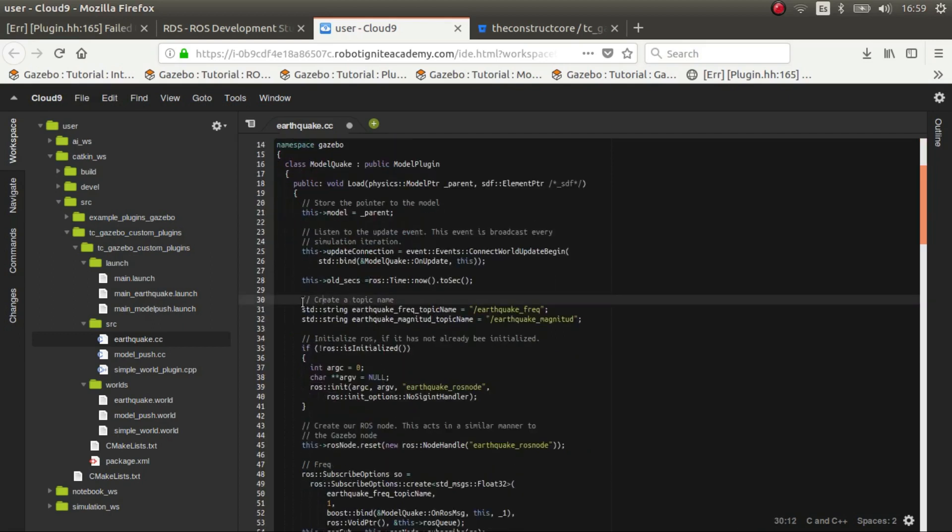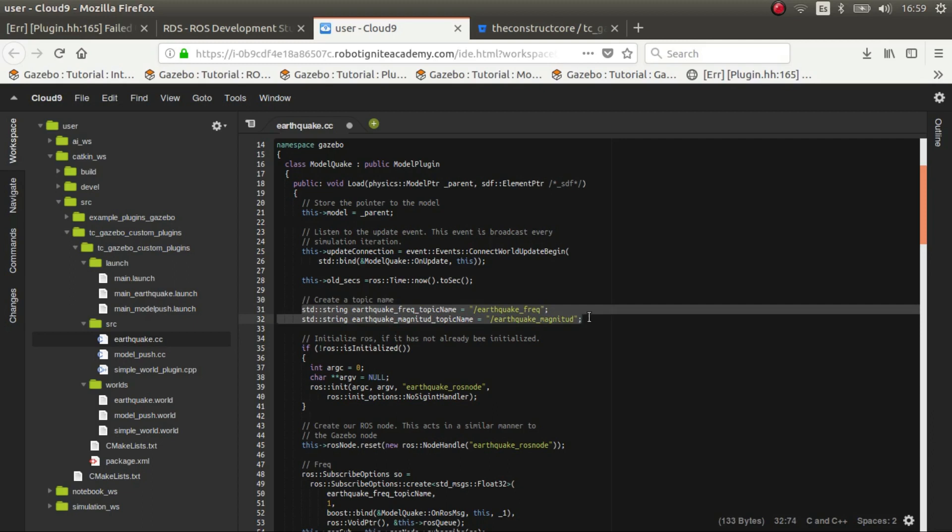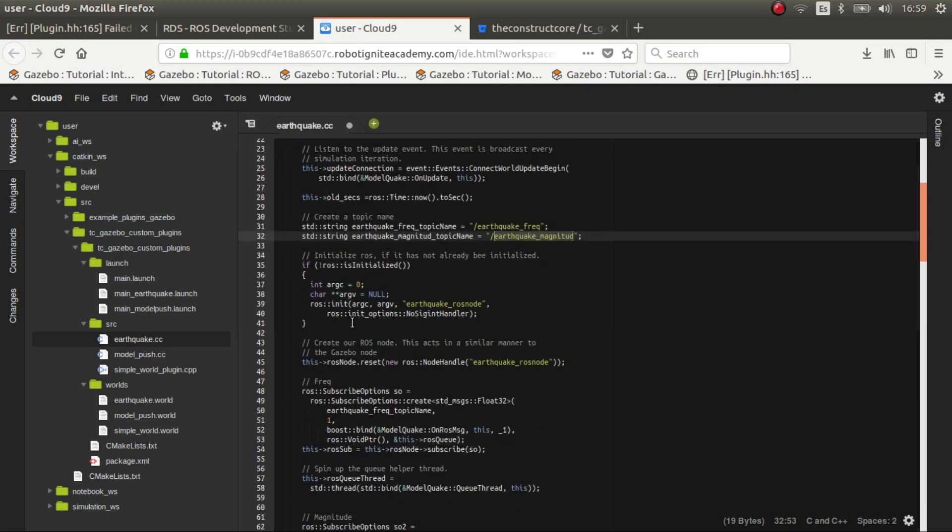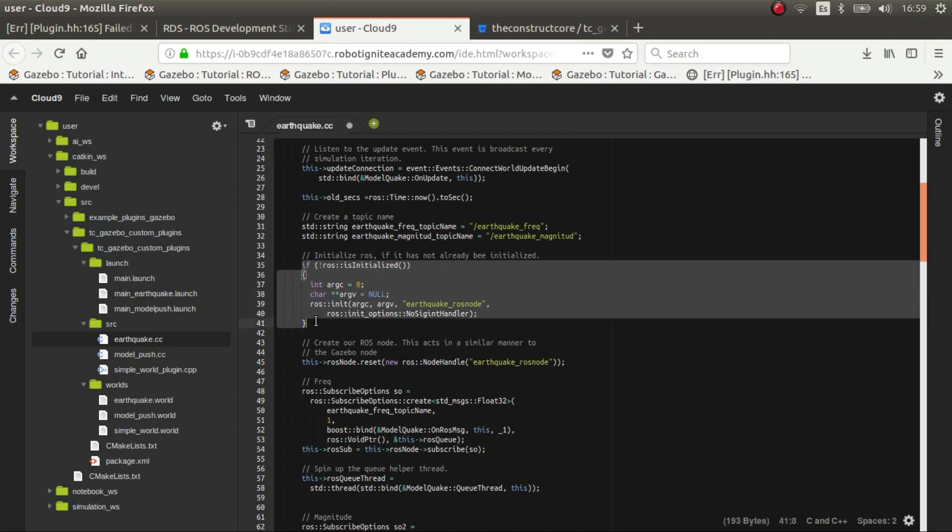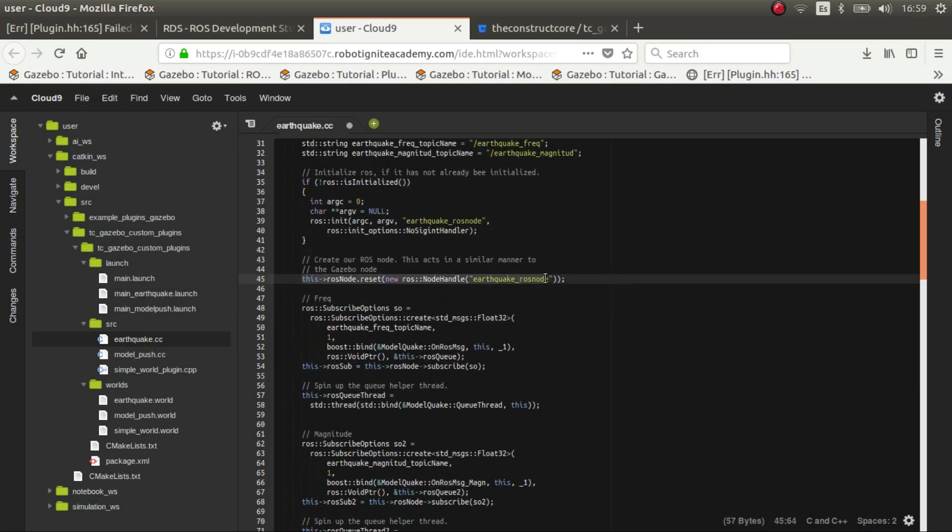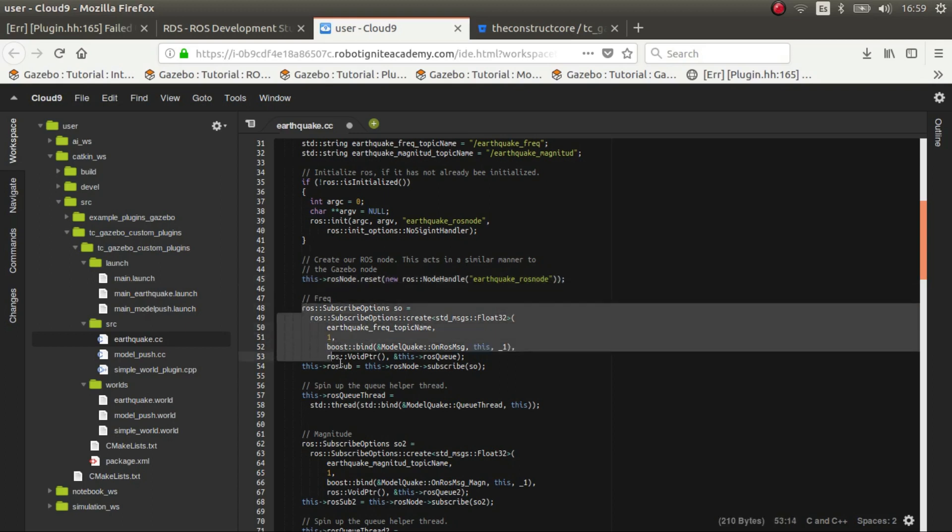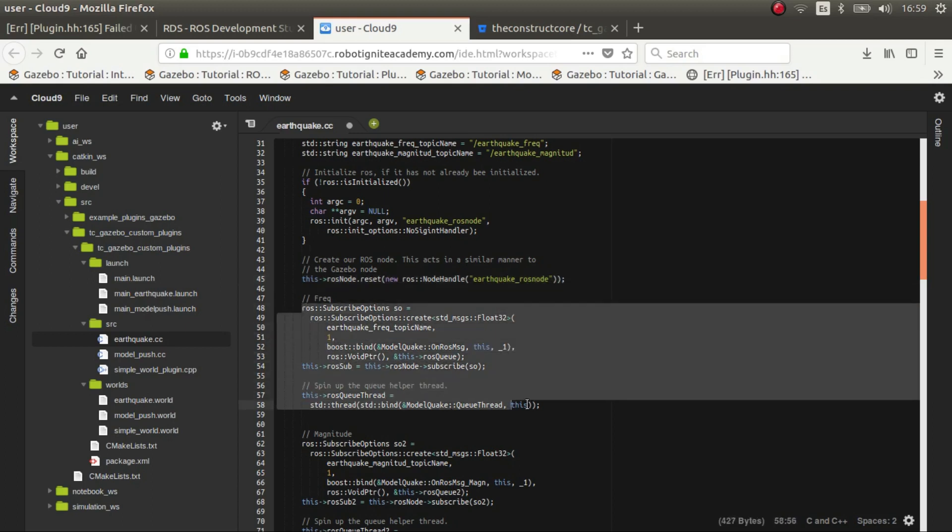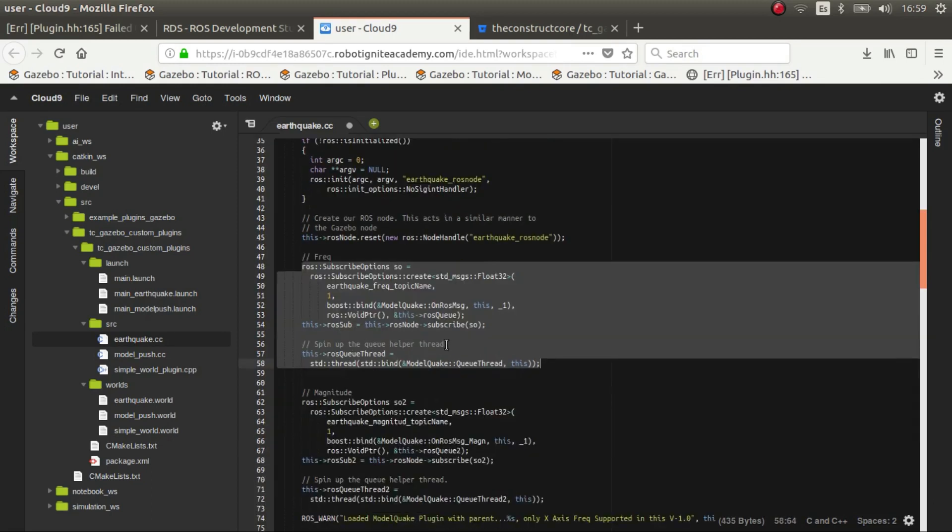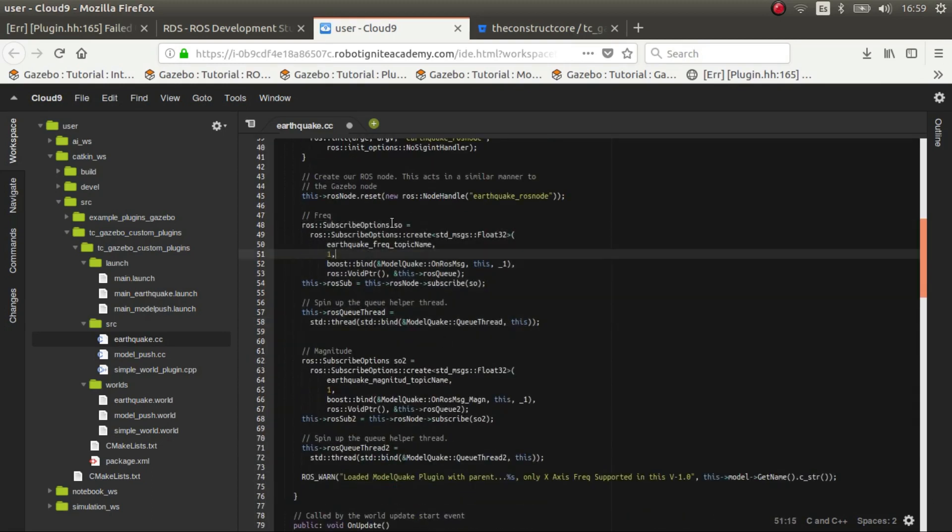Then we create the topics which in this case will be earthquake frequency and magnitude. So we publish the frequency and the magnitude in different topics and we can change those variables. Now we check for the ROS node, is the ROS core running? Then we initialize the ROS node and then we initialize the subscribers for those two topics.